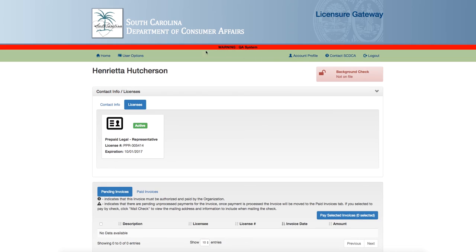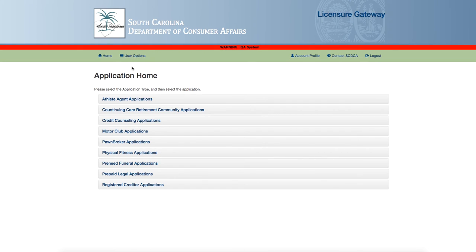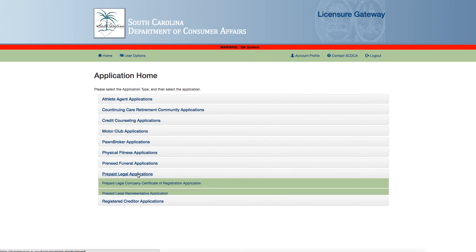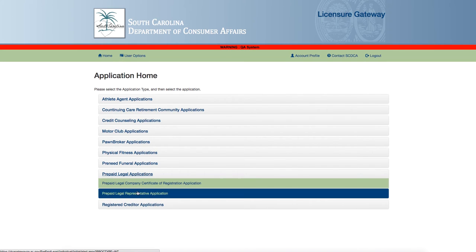Click on the user options and then click on apply for license. You will see a list of programs. Please select the application type and then select the application. Click on the program and then click on the proper license type.